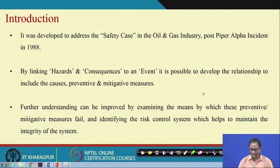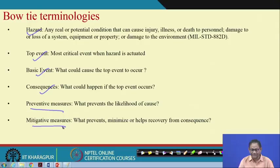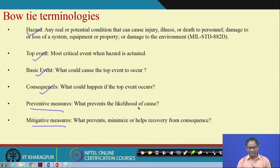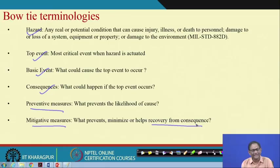The terminologies are very much known to you: hazard, top event, basic event, consequences, preventive measures, mitigating measures. By preventive measures we mean whatever you do so that the top event will not occur — basically the cause will not occur. Similarly, mitigating measures are what you do to minimize the impact of an accident — basically to minimize the impact or aid recovery from consequences. I have explained all these things many times, so I do not think further explanation is required here.